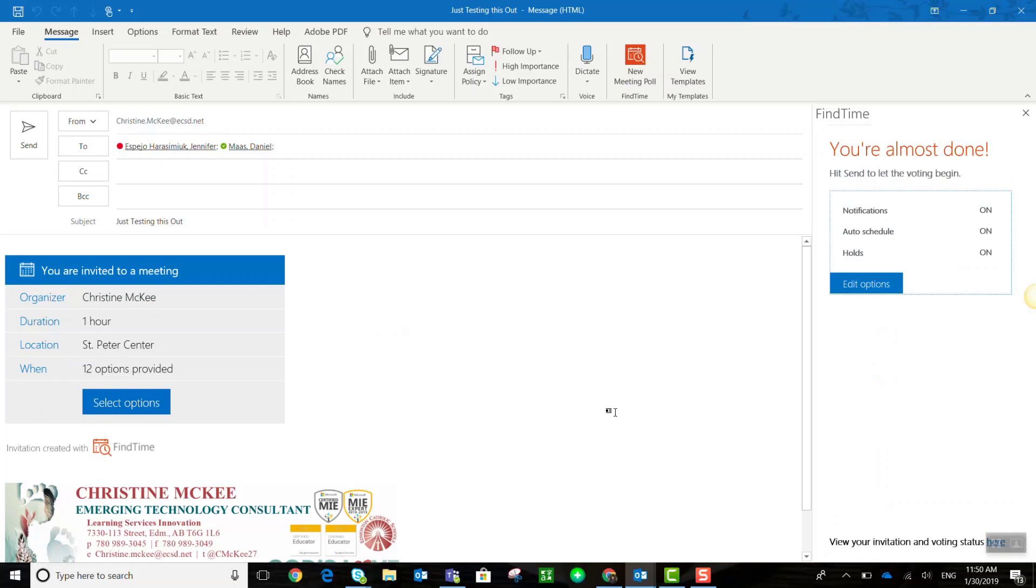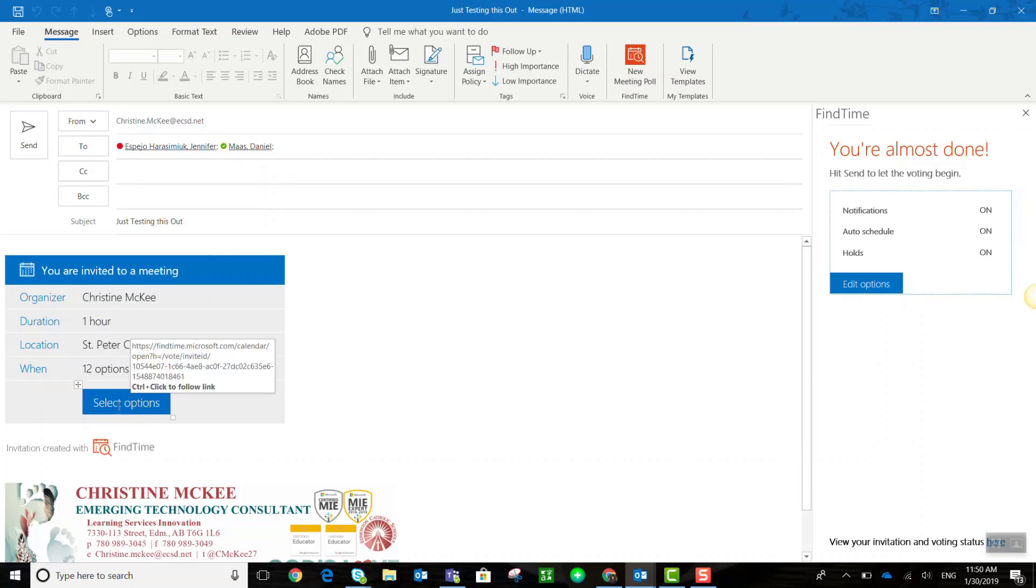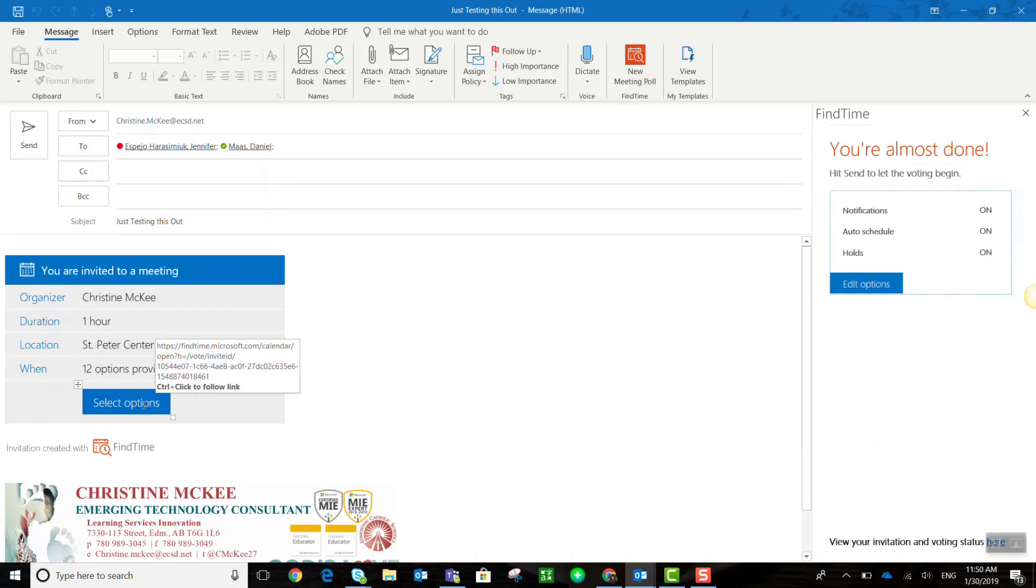What's going to happen is when I hit send my recipients are going to receive an email that looks similar to what you see on my screen. They'll be able to click on the select options button and then they will be able to vote for the day and time that works best for them to meet with me. Their votes will then be sent to me as the meeting organizer and from there I'll be able to set the official day and time for the meeting.